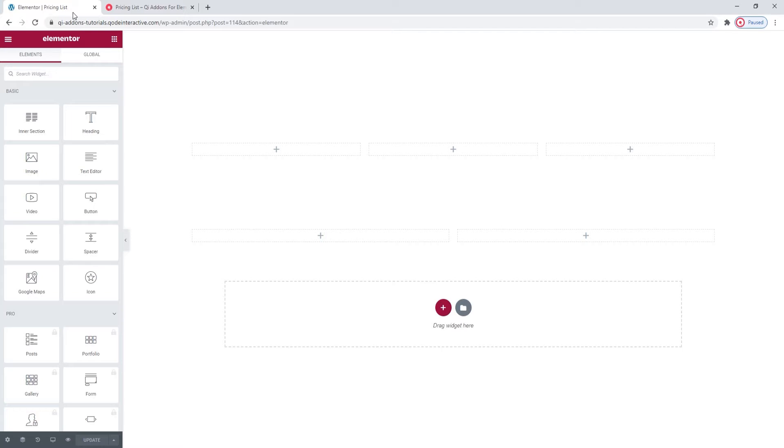Here we are on the page, ready to get started. I'll be showing you how to create a pricing list by making a 3-column menu.